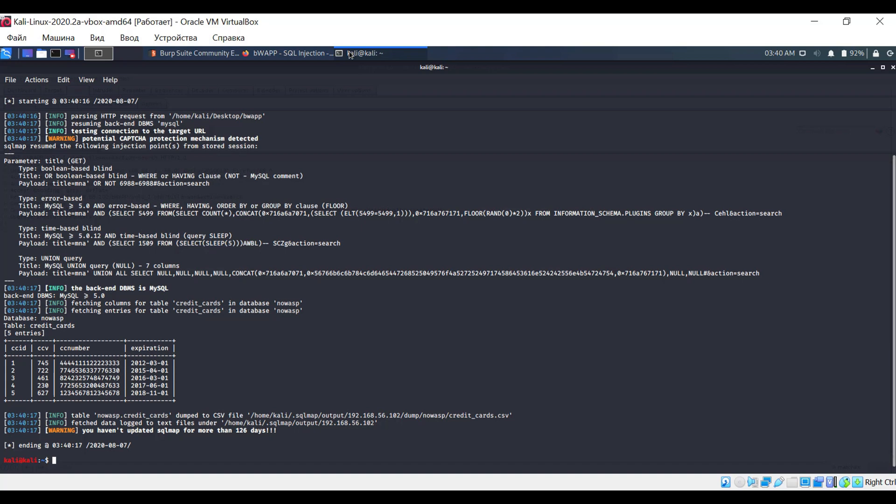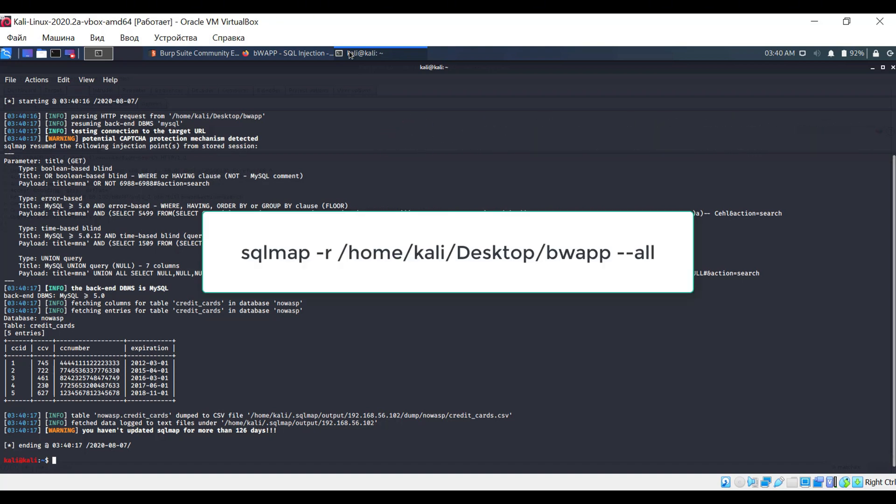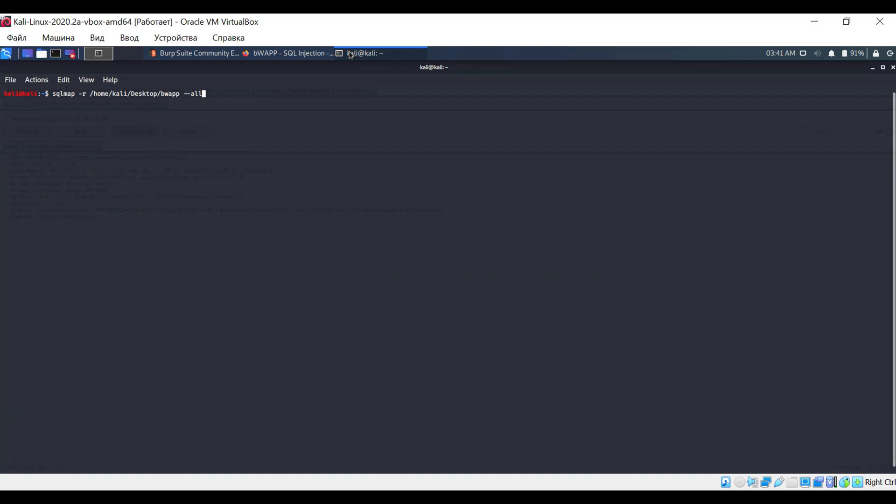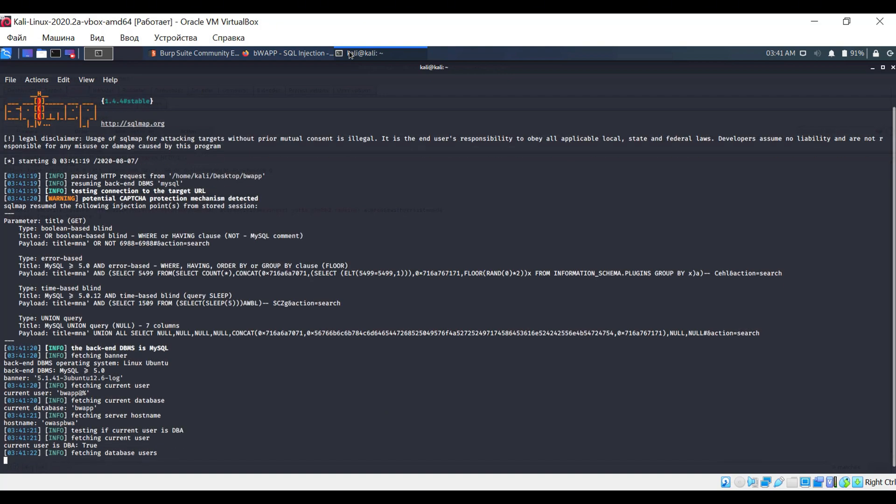We've only worked with a specific database in one of its tables. If you want to display absolutely all the information, including the database users themselves and their access rights, you can use the simple option --all. Here's what the command will look like. In this case, I don't recommend using the batch option because it's better to skip some operations during testing.